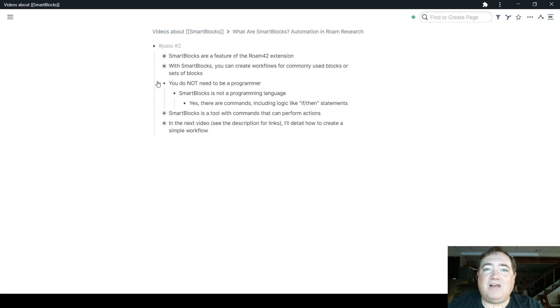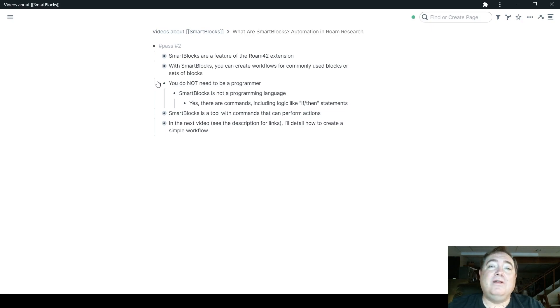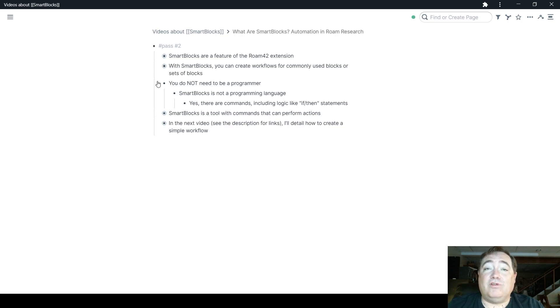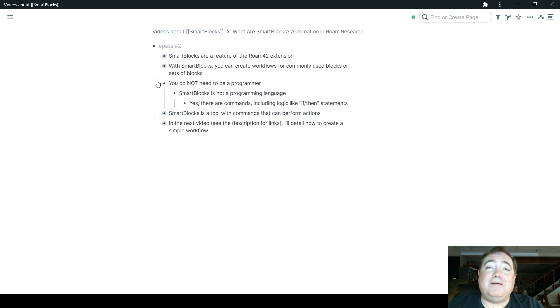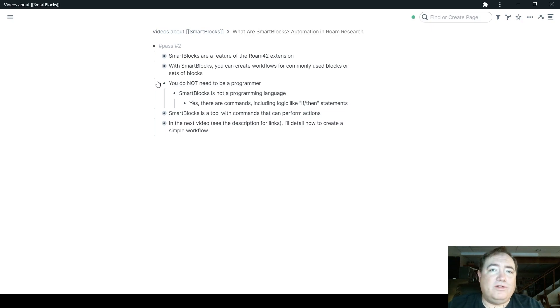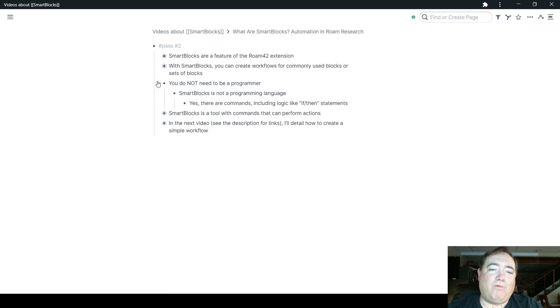as I'm going to talk about in the next video, it really uses the same metaphors for laying out a block that Roam itself uses. And so the blocks and the nesting and all of that, as I'll show you in that next video, it's not something that's going to be completely foreign to you if you are comfortable working in Roam already.